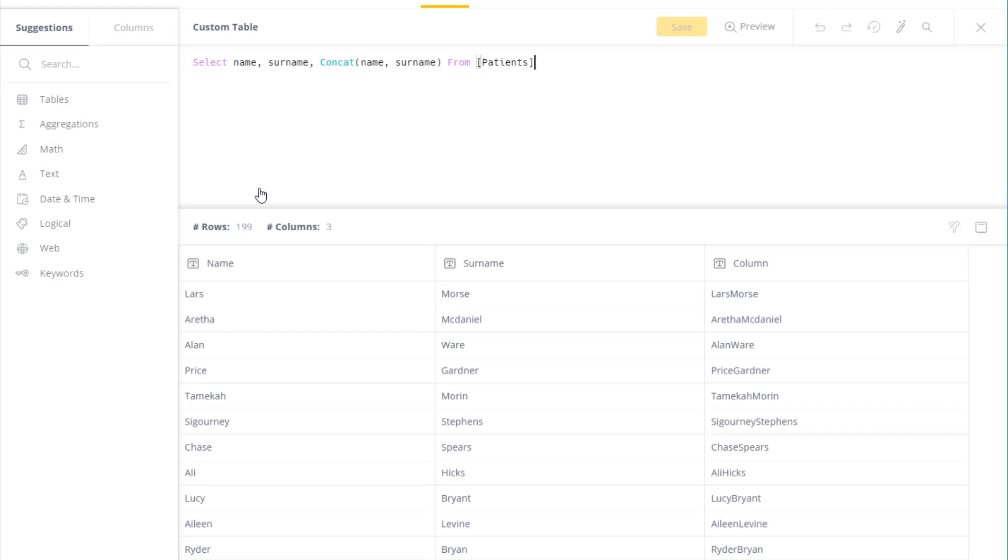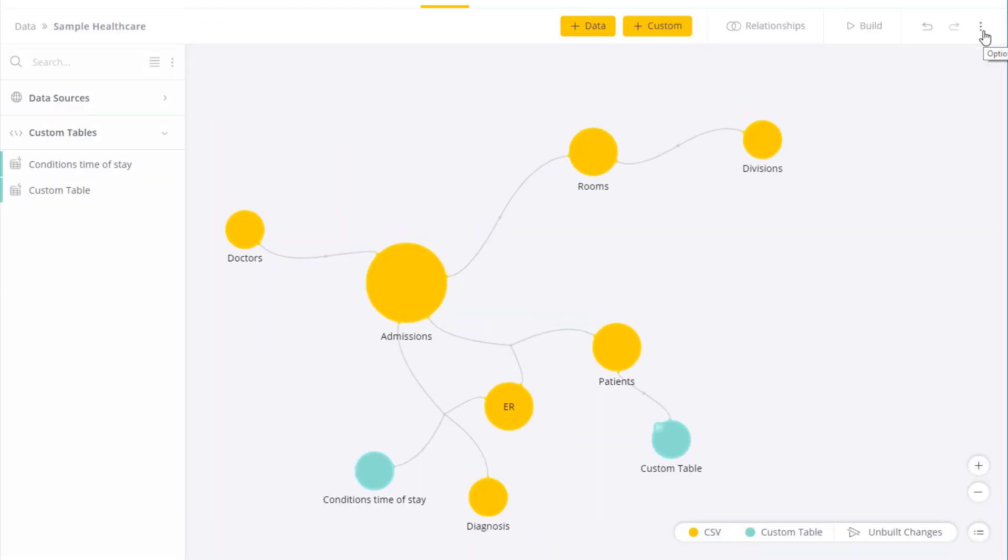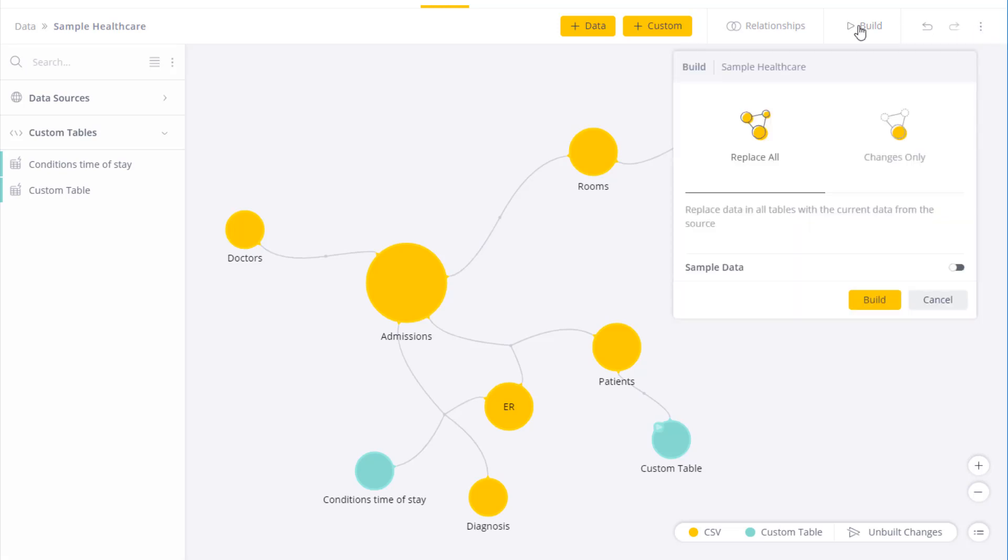Once I'm satisfied, I'll have to build changes in order to incorporate the custom table in my data model. Otherwise, the end user will not see it and it will not be available. To do that, you simply click on build and select changes only or replace all. Changes only will take into account only the changes and replace all will build the data model from scratch.